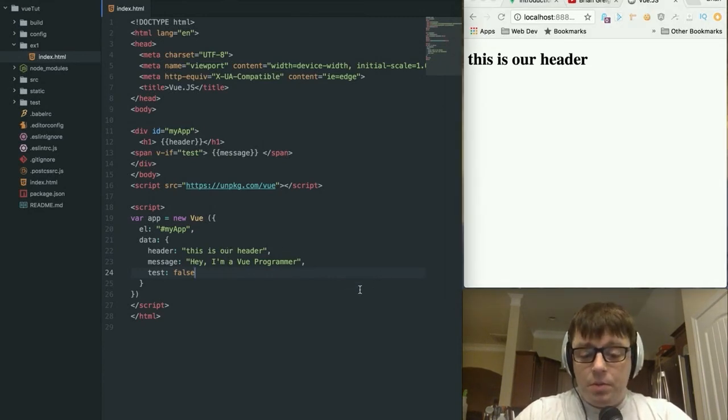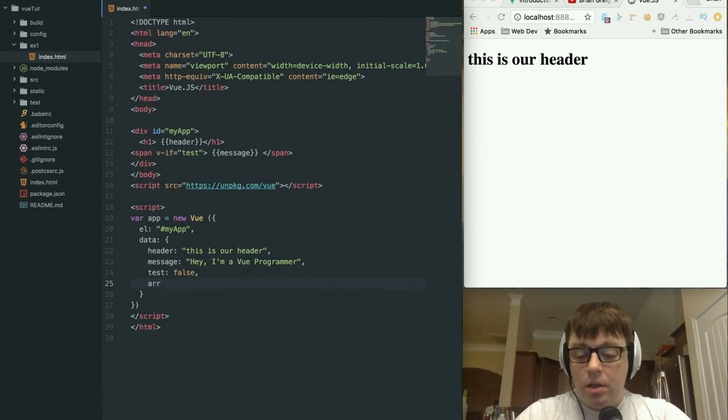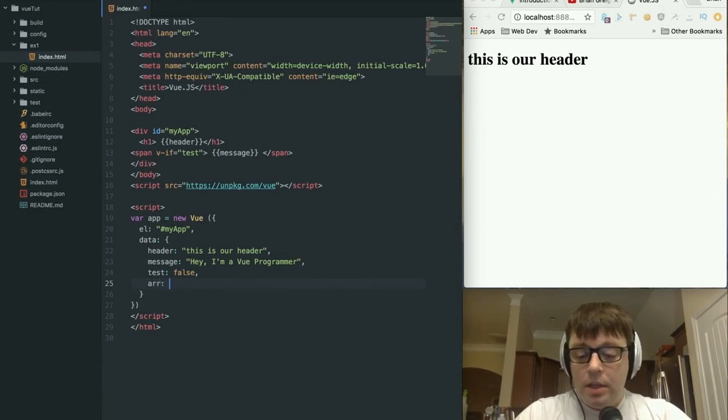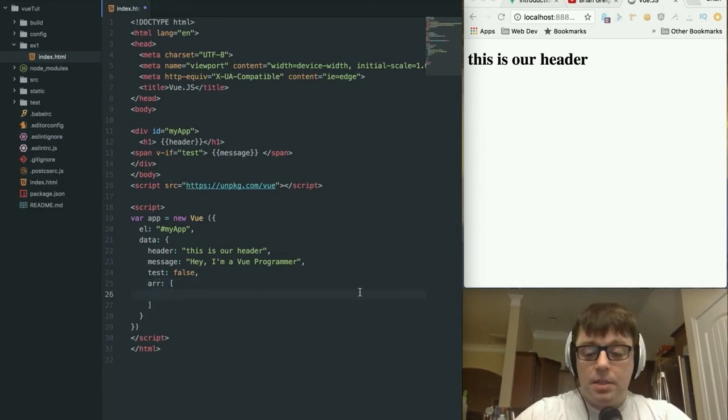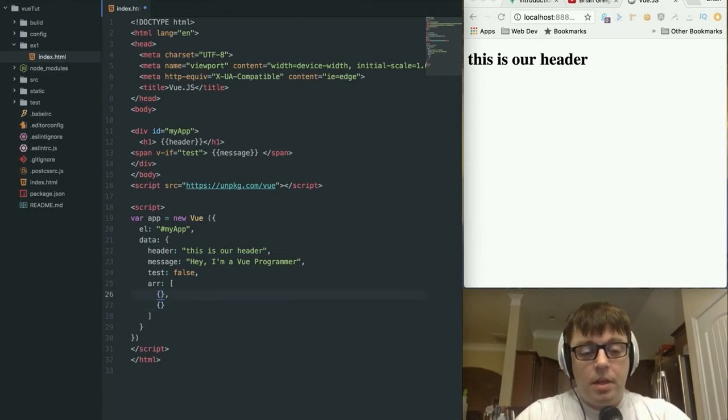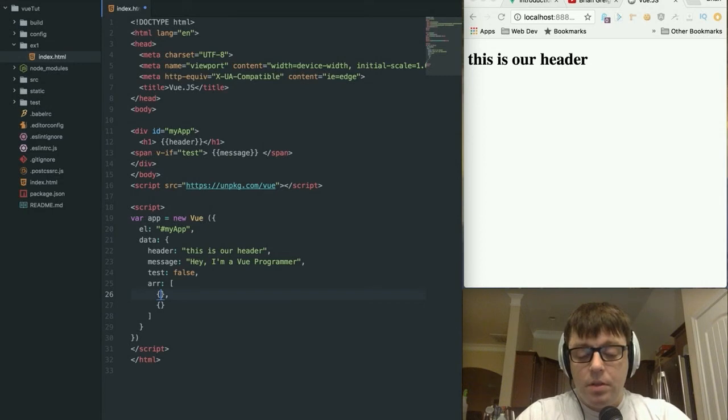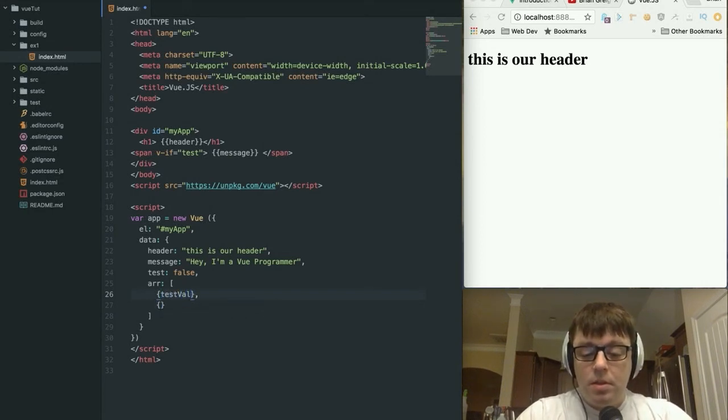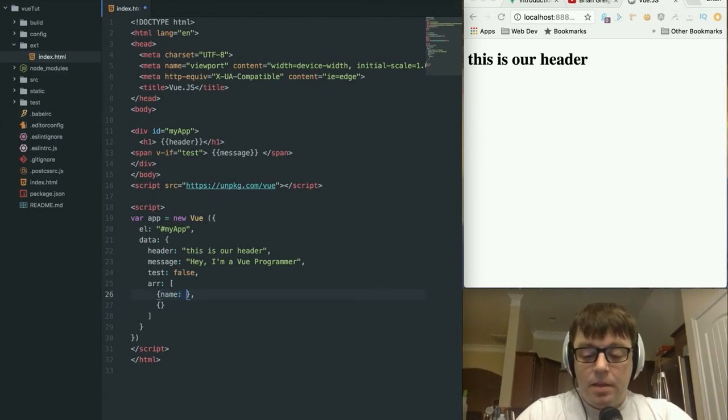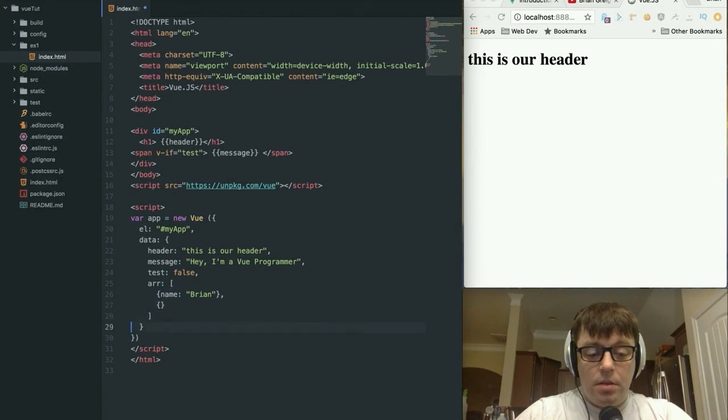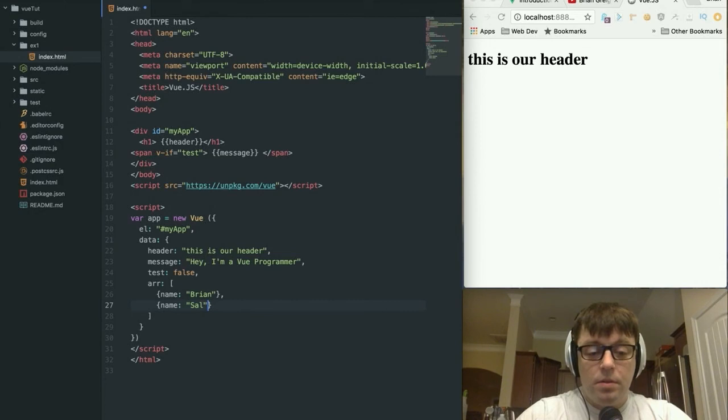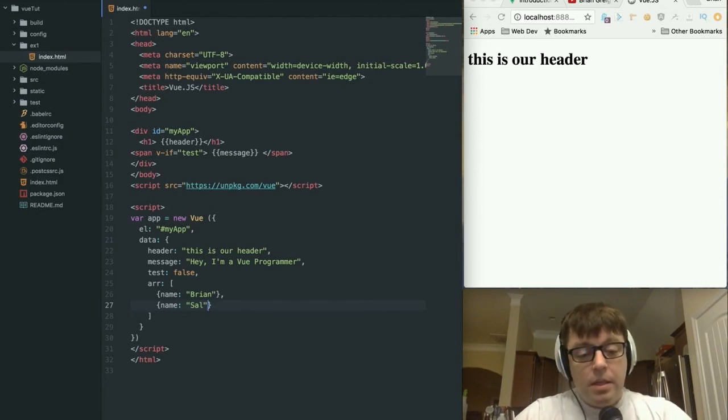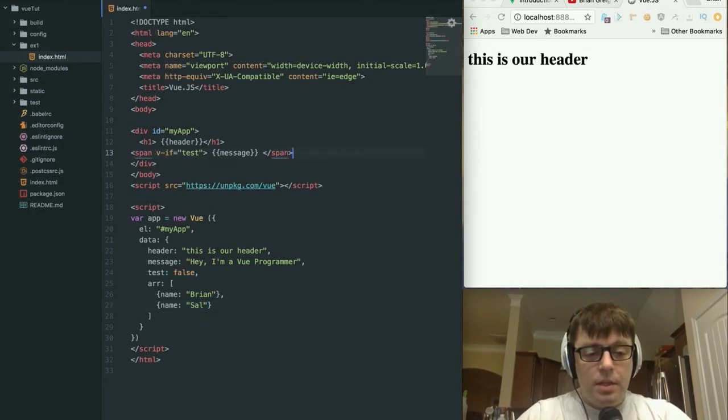Just one last thing I want to take a look at. What we'll do is we're going to add in one more object here, just call it ARR, and it's going to be an array of objects. Let's just add two objects in here and they're going to have a value of, let's just call them name. Brian. And another one down here, name Sal.